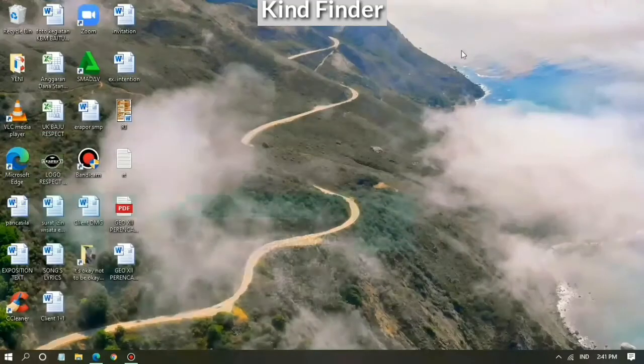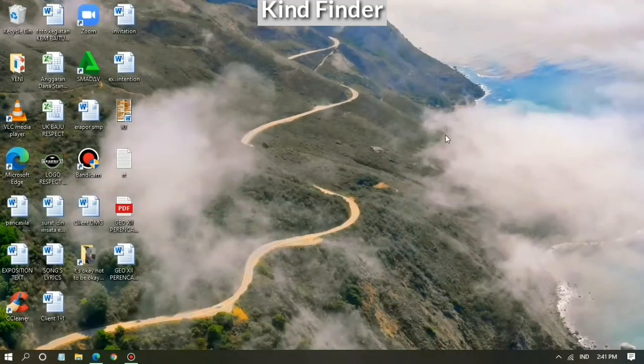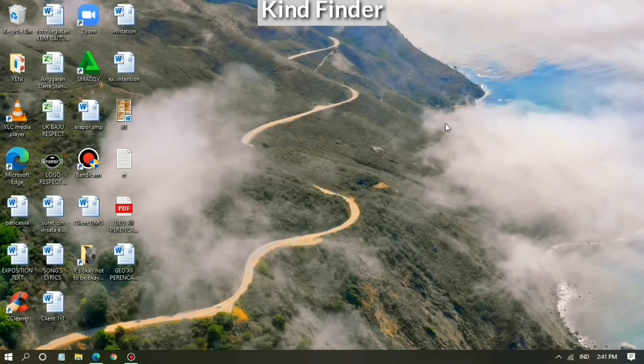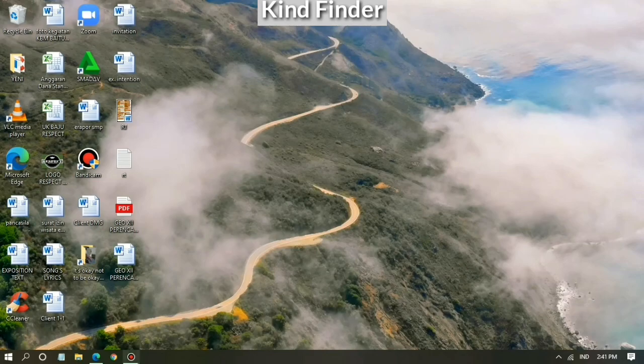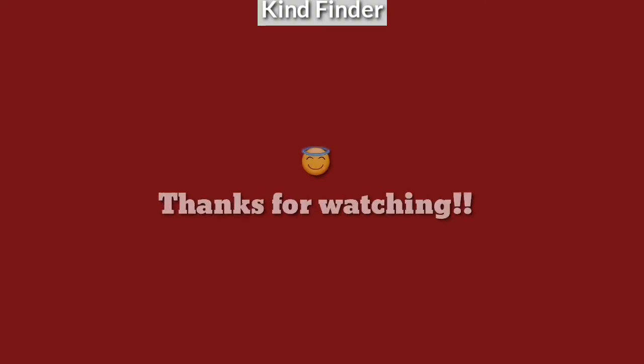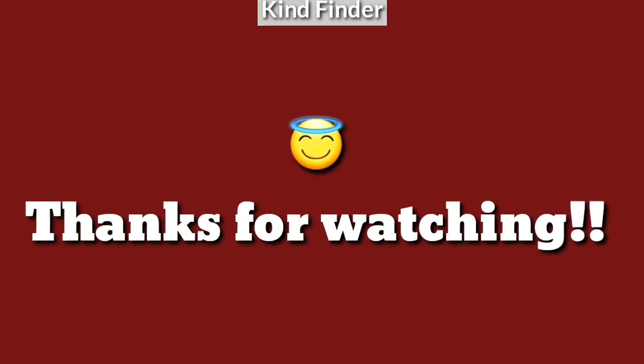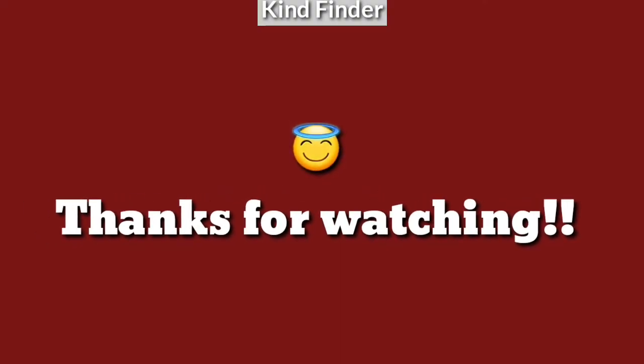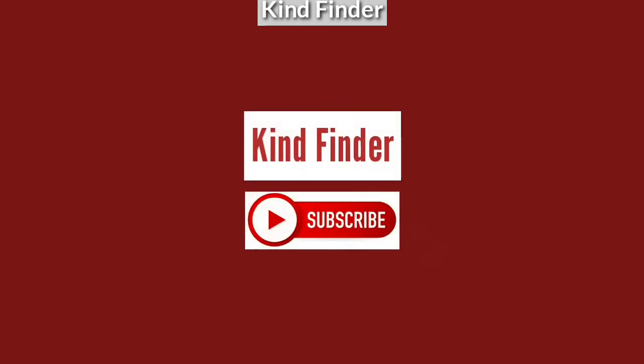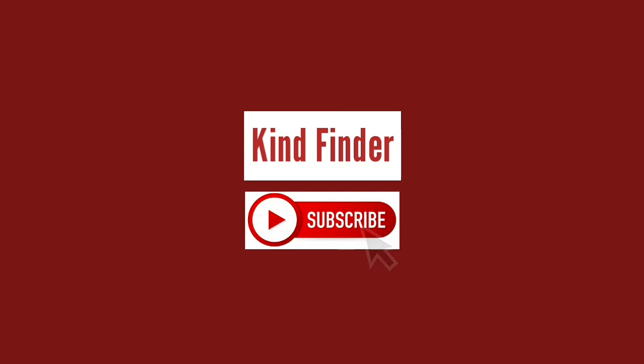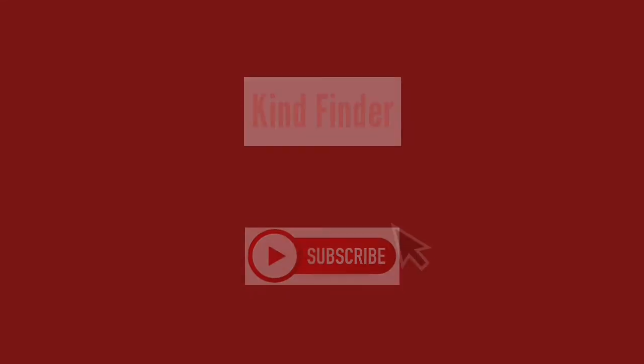Okay, it was how to pin chats on your WhatsApp Web for you guys who haven't known how to pin chats on WhatsApp Web. I hope this video is helpful and useful for all of you. Thanks for watching. If you have any questions or suggestions, let us know by commenting on our video. Don't forget to subscribe to Kind Finder. See you guys.